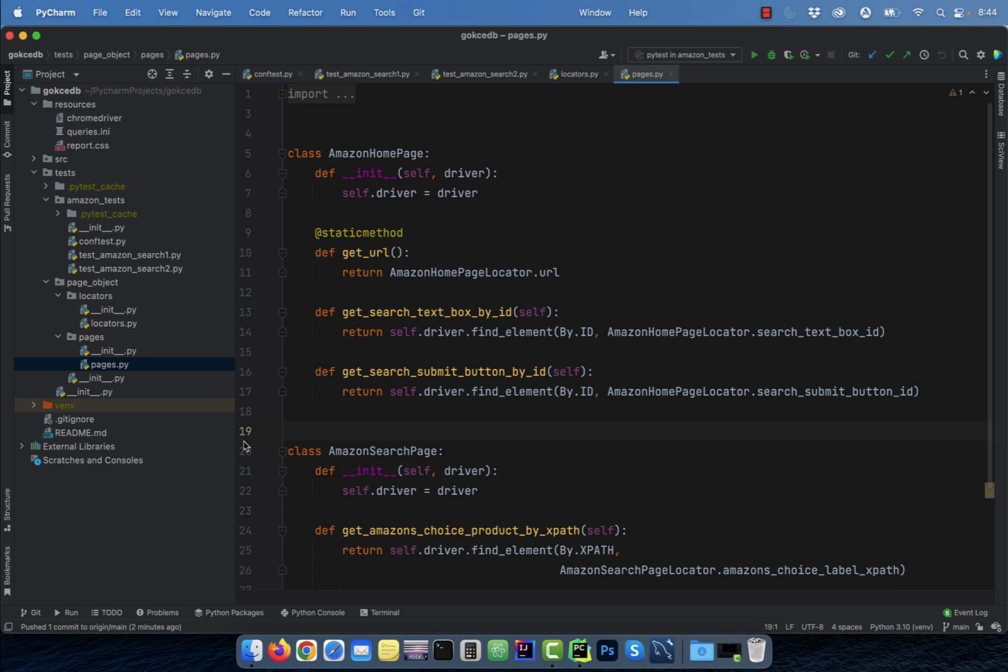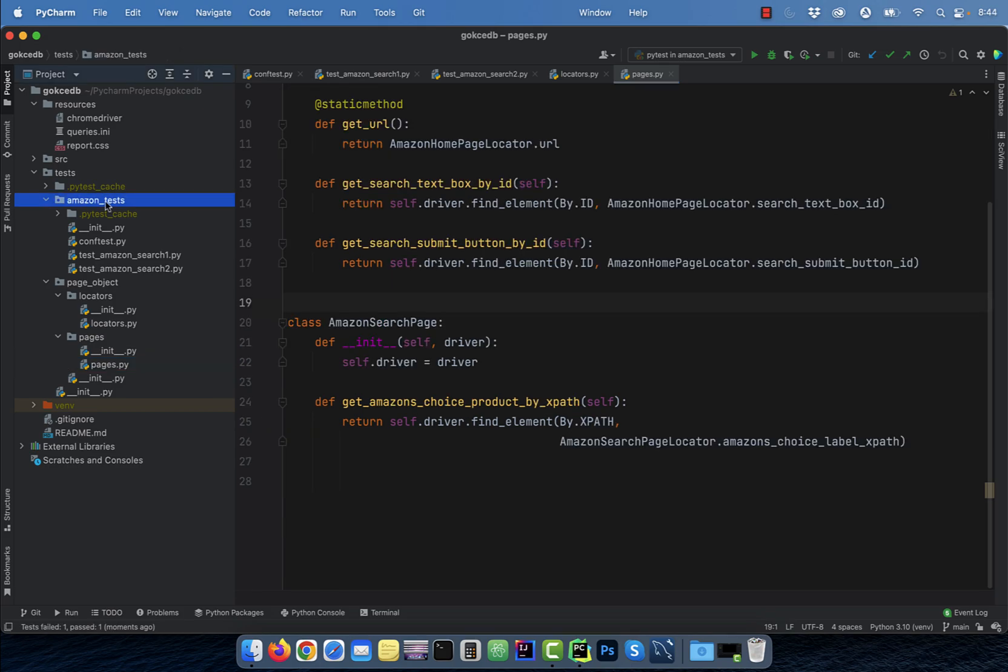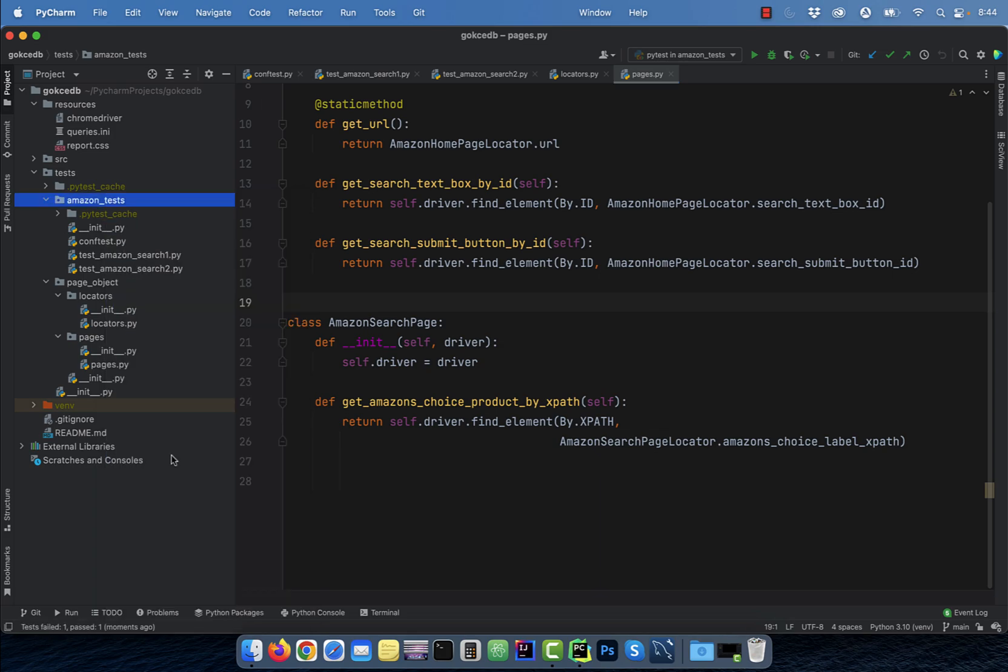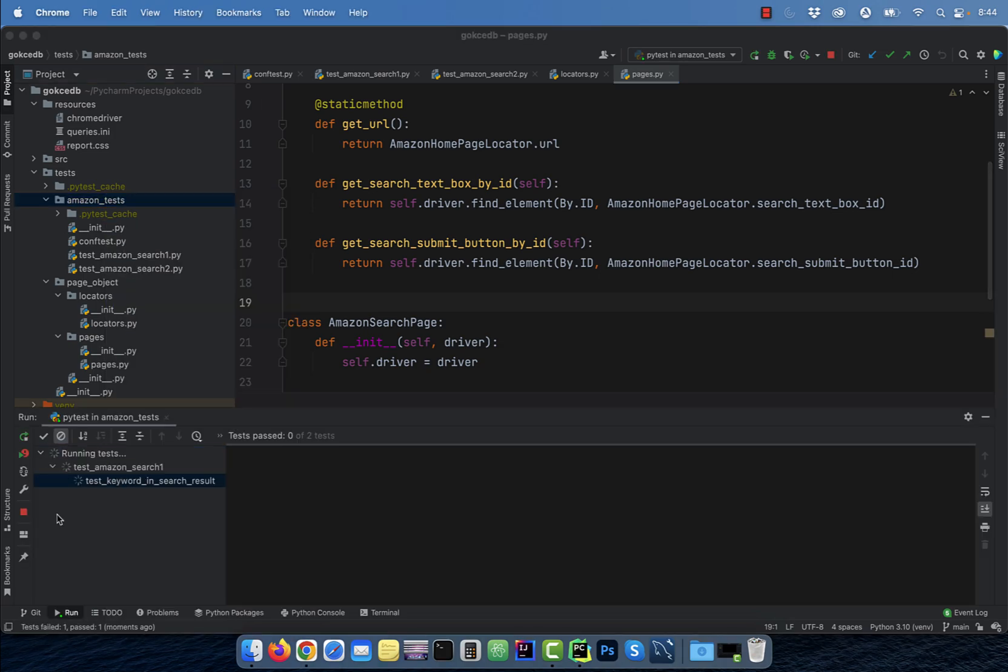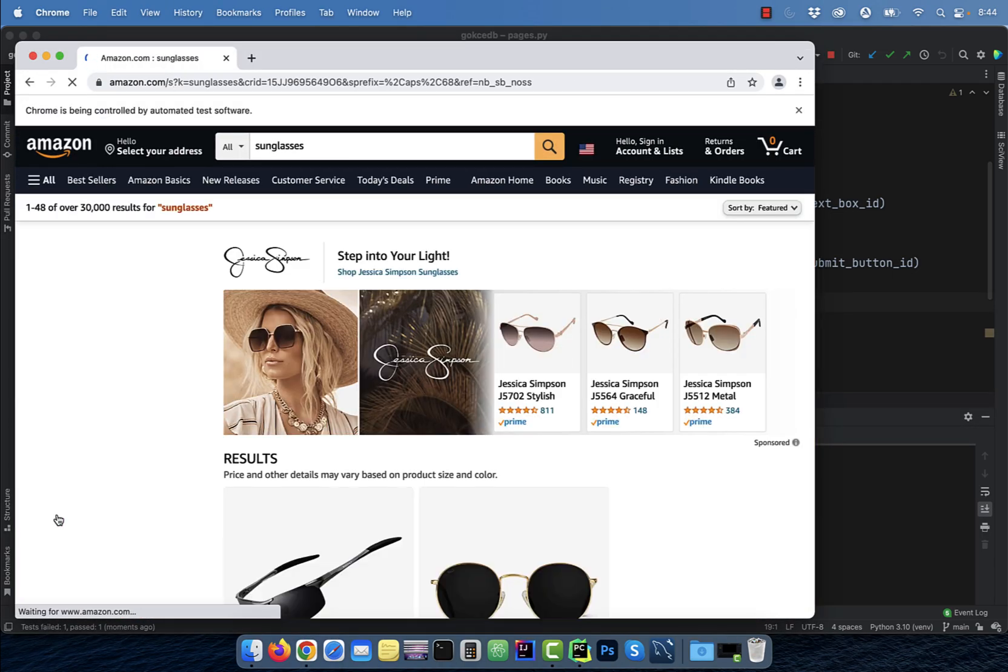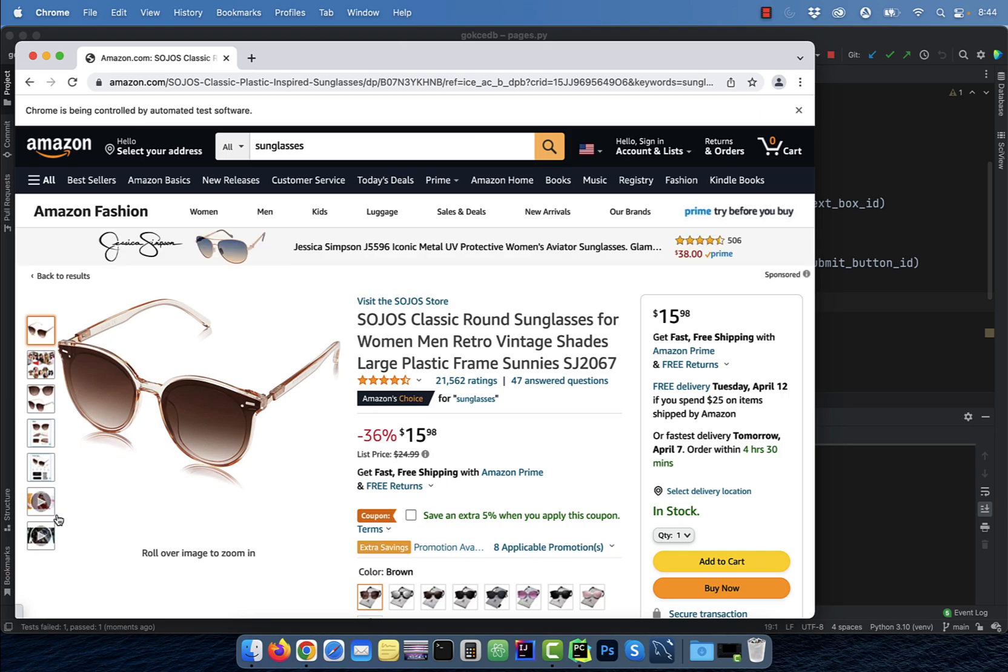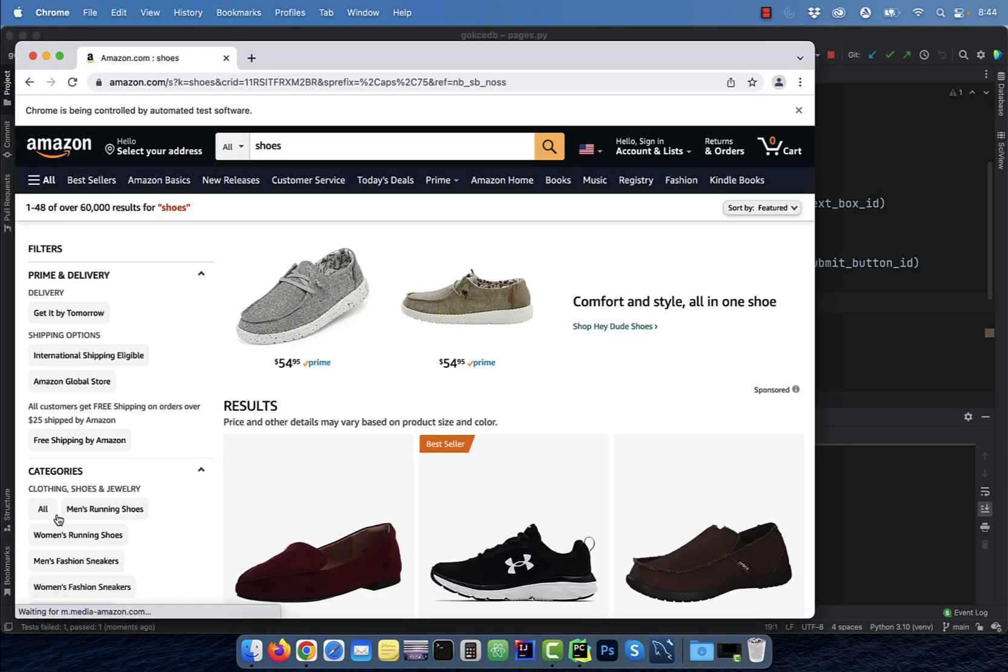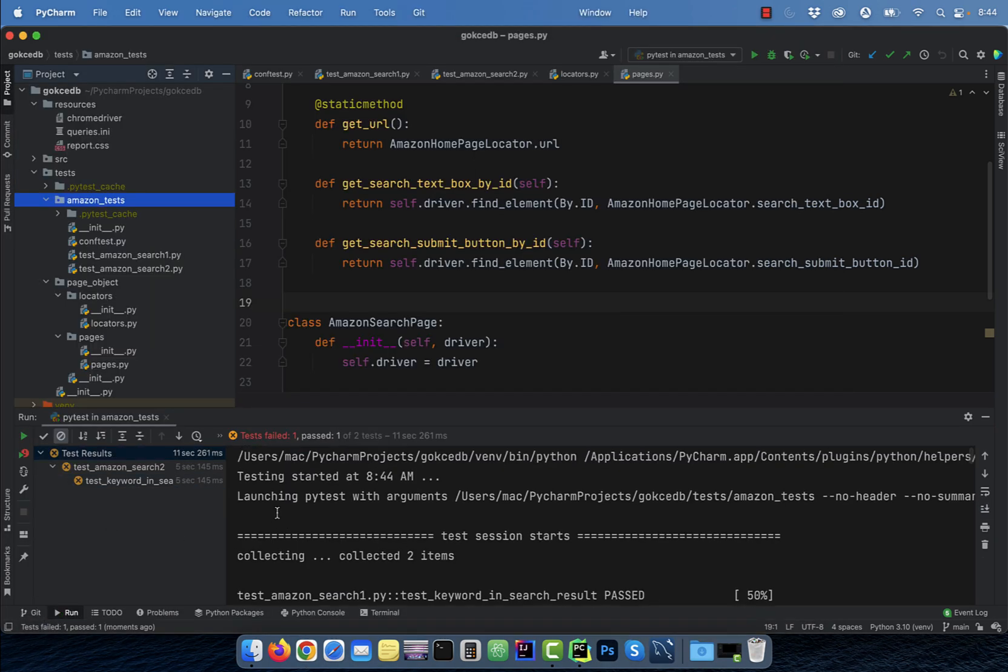To execute the two tests sequentially, right-click on the amazon_tests folder, then hit run pytest. Here I'm expecting the first test to pass and the second test to fail.